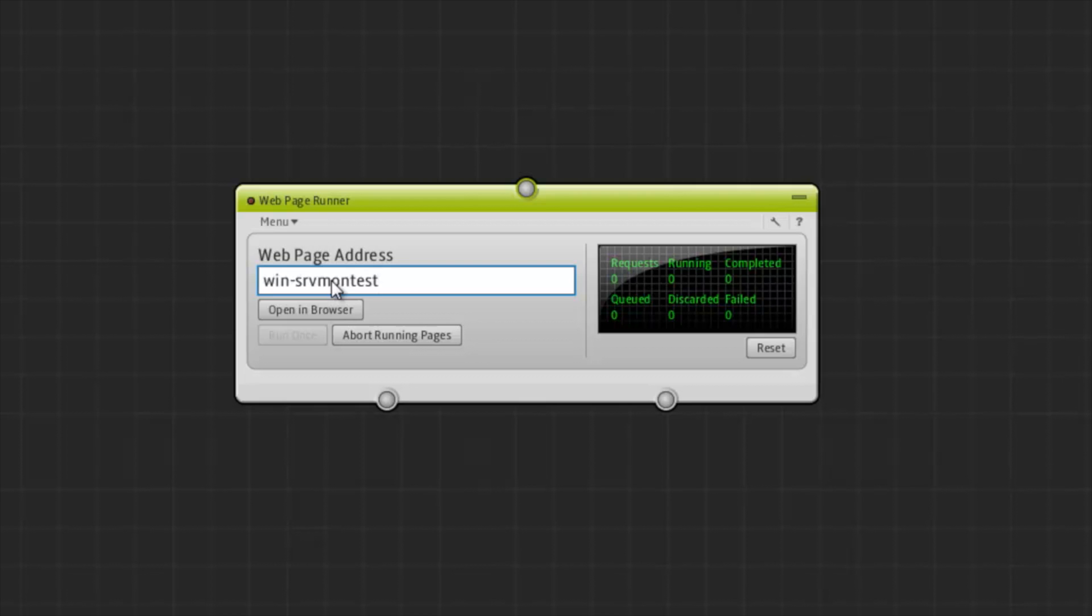So I'll enter the URL, and I'll click run once to see that it works. As you can see, the request completed successfully.